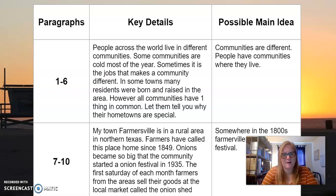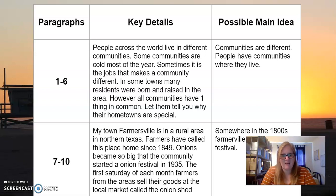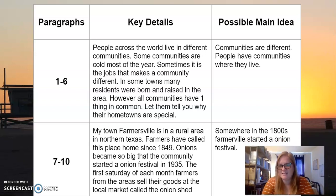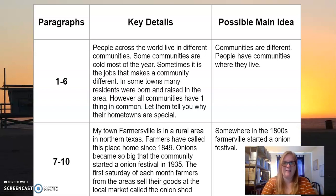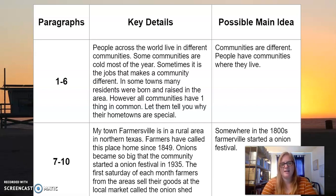For paragraphs 7 through 10, we talk about Farmersville specifically. Key details found there include: my town, Farmersville, is in a rural area in northern Texas; farmers have called this place home since 1849; onions became so big that the community started an onion festival in 1935; the first Saturday of each month, farmers from the area sell their goods at the local market called the Onion Shed. A possible main idea is that Farmersville started an onion festival, and that is what the author wanted us to learn in that section of text.